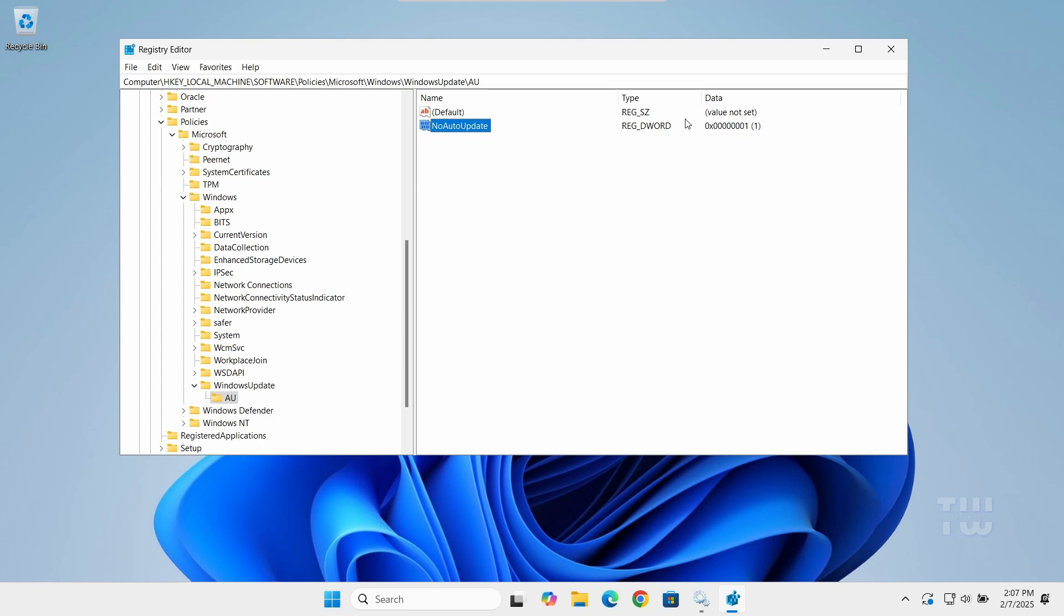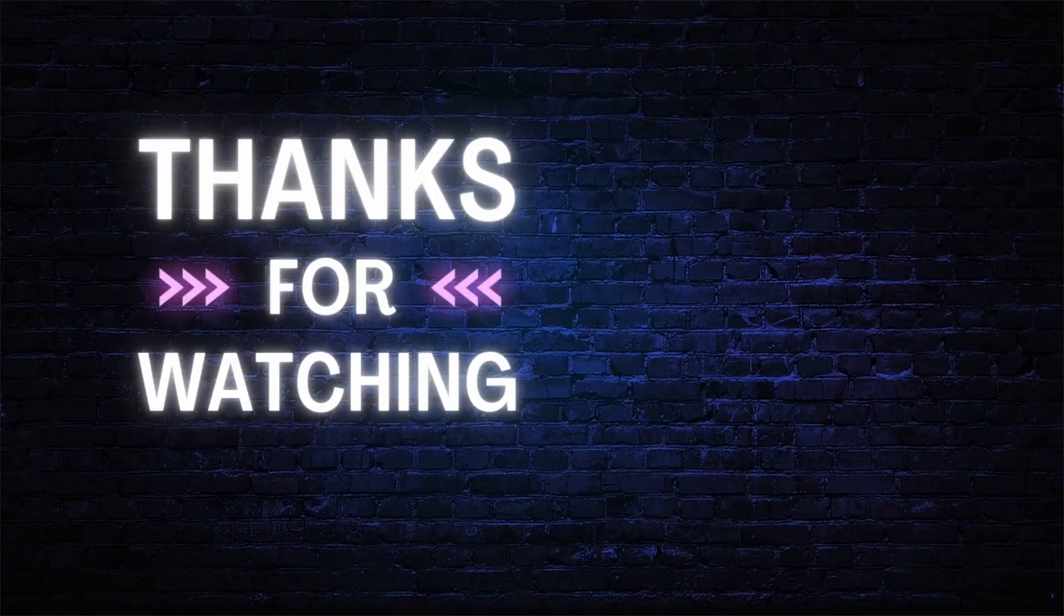And that's it. You have successfully disabled Windows Update permanently on your Windows 10 or Windows 11 machine. If you found this video helpful, please hit the like button and subscribe for more content like this. Bye for now. I love you.